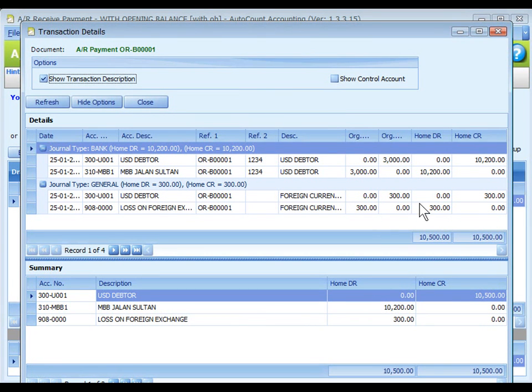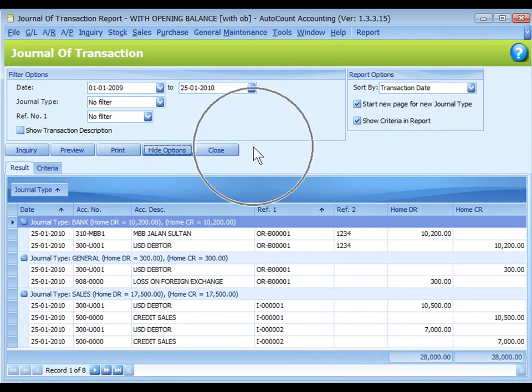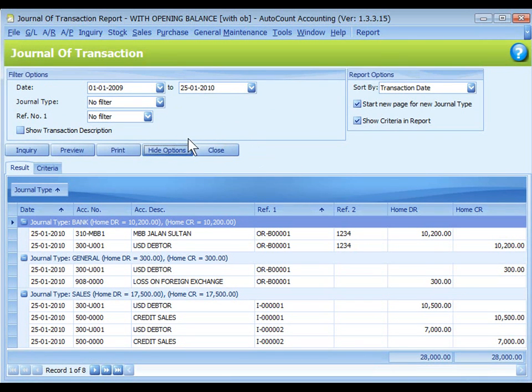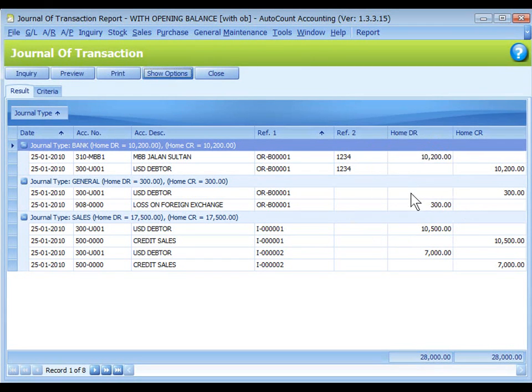It shows that the system has auto-generated GL entries for the loss in exchange rates. The posted entries can also be seen at journal of transaction reports. This is the entries listing for loss on foreign exchange and the payment.